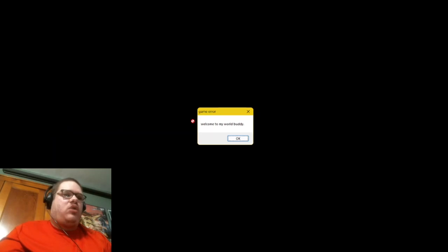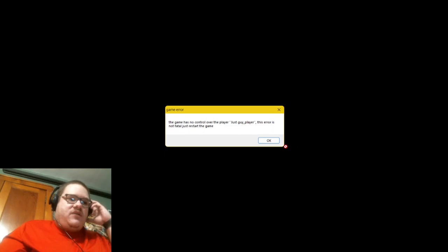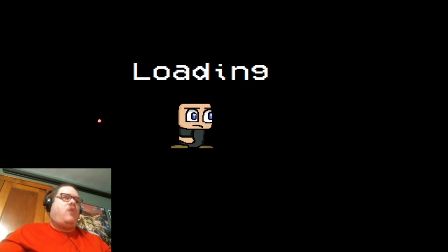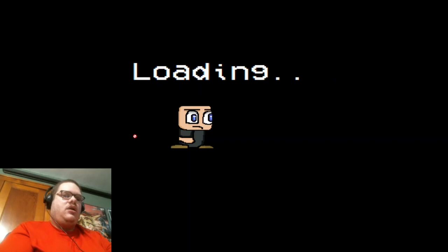Huh? Ugh. Okay. All right. Finally we met it! That fucking same map was just... You too late? Ow! Okay, welcome to my world, buddy. Okay. I think the spike threw... I think he just threw the spike at me. The game has no control over the player. Just sky underscore player. This error is not fatal. Just restart the game? What?